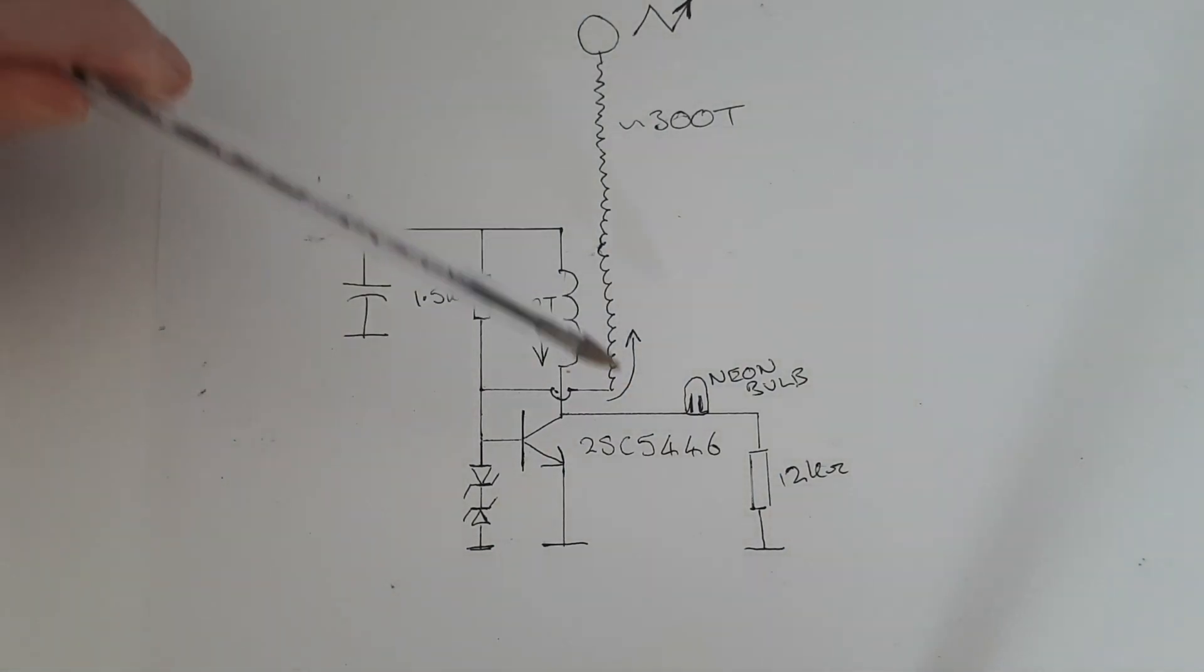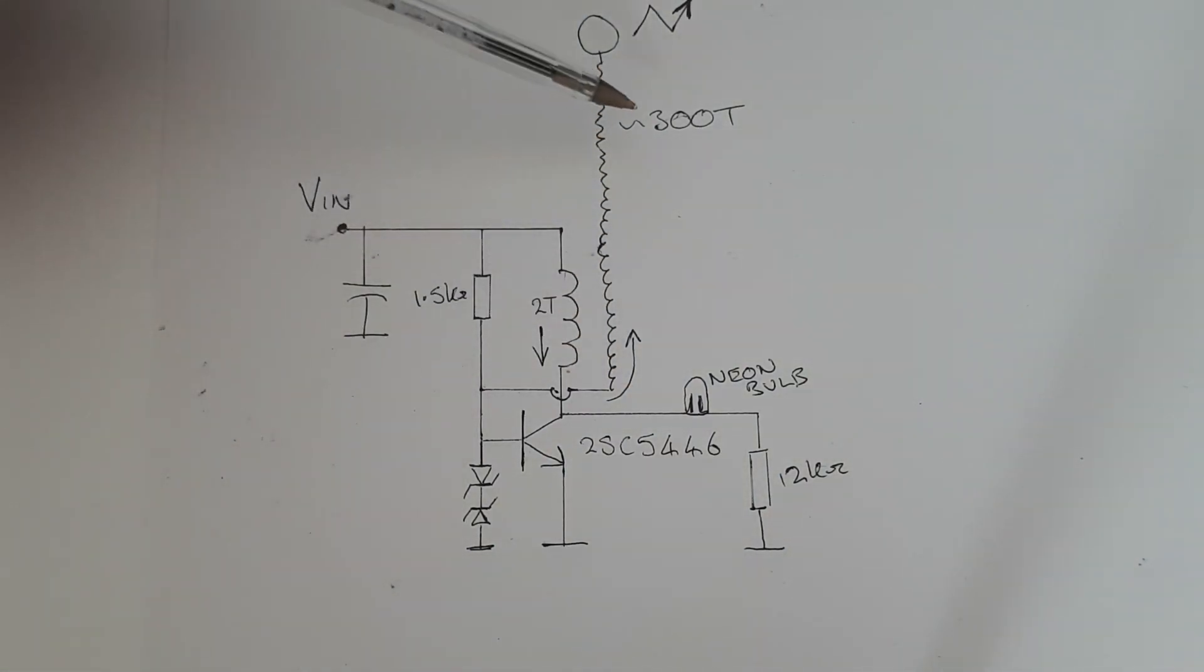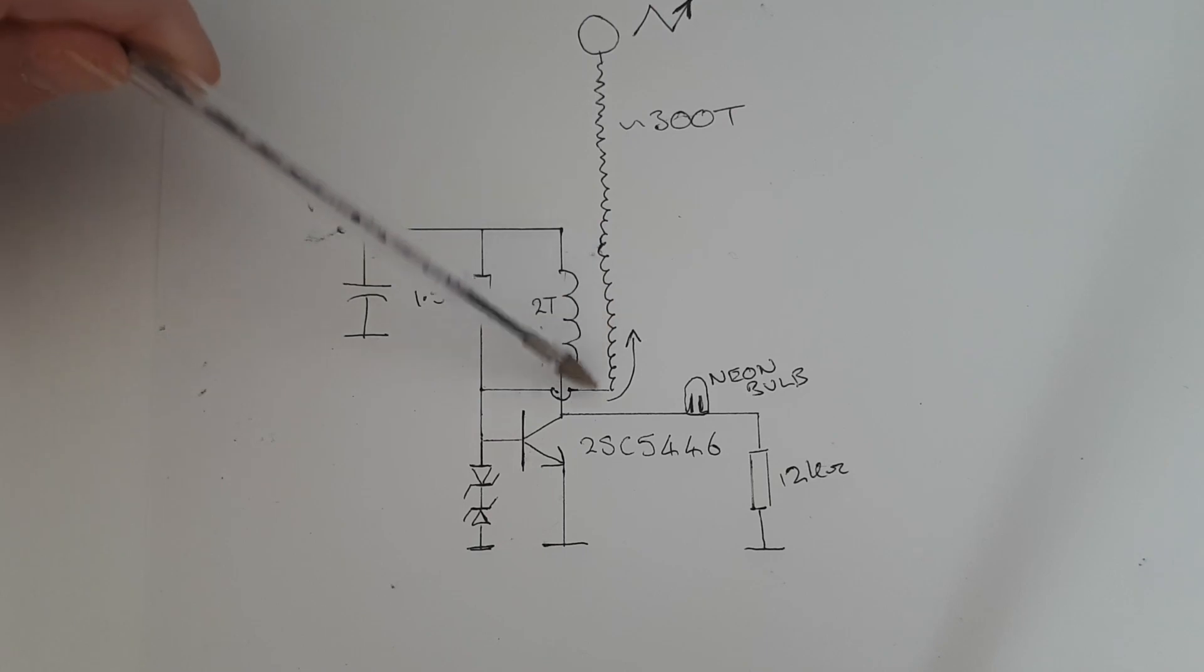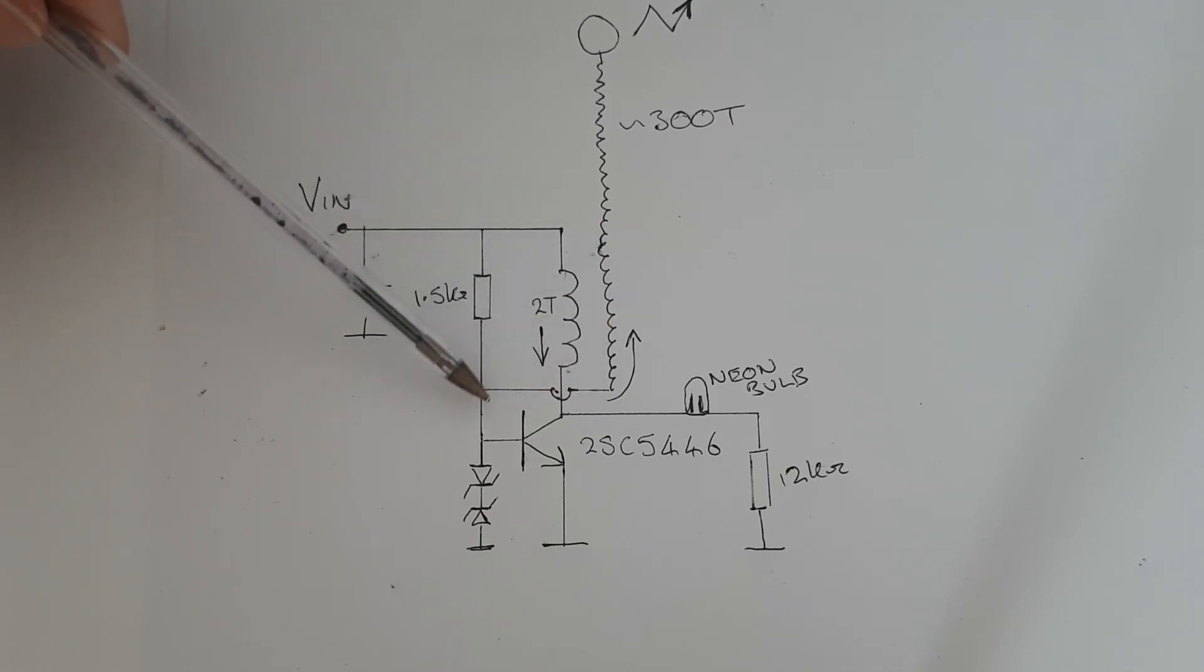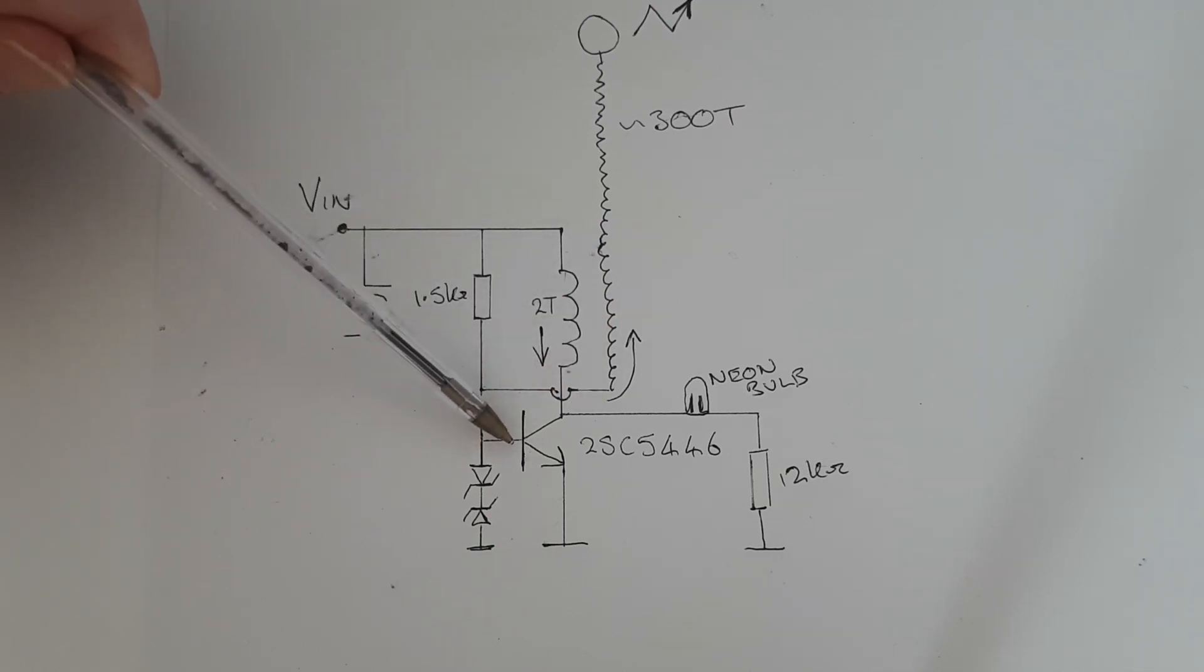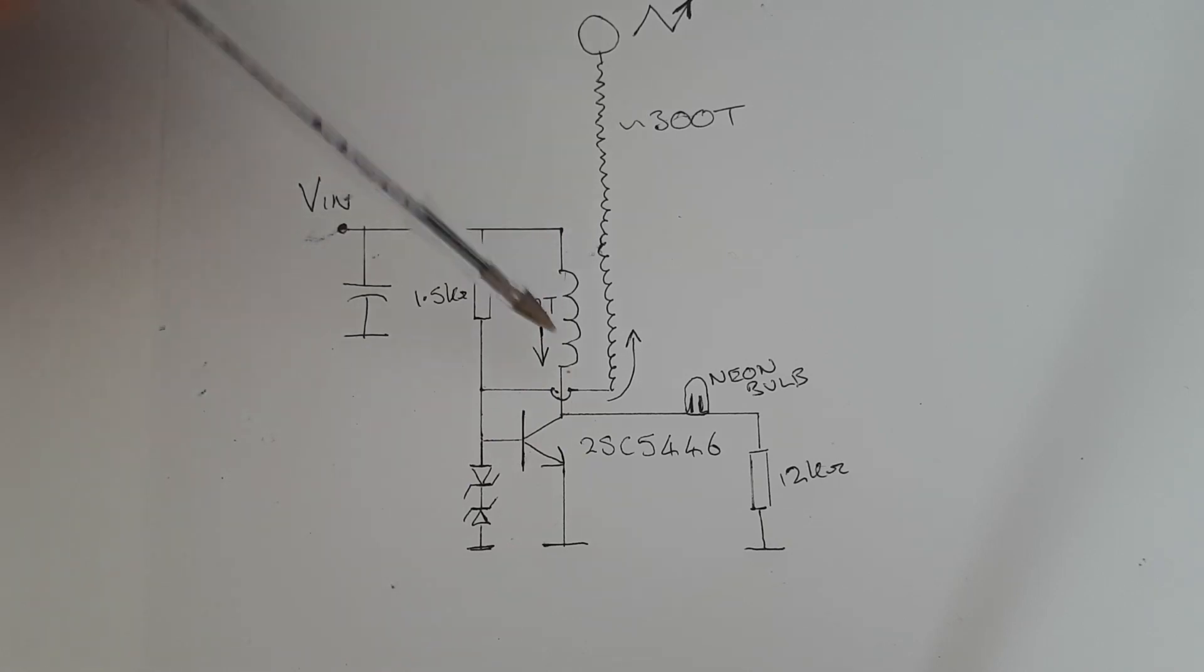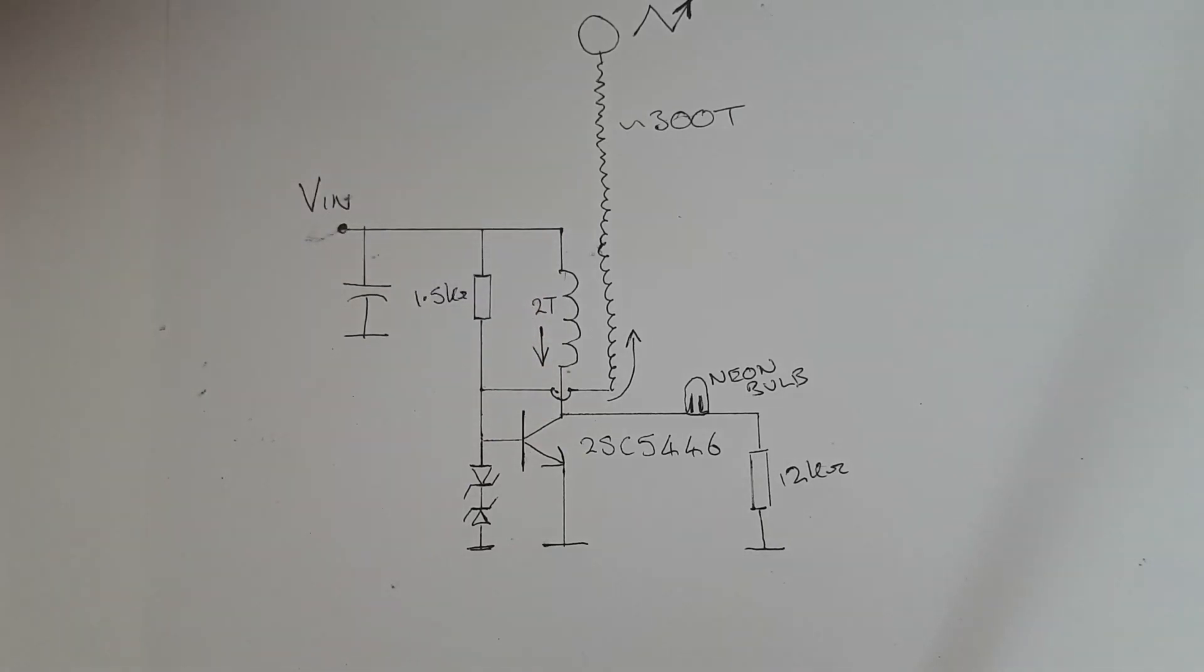Here's the actual Tesla coil itself, approximately 300 turns, the top of which is connected to the tin can or elevated capacitance. The bottom of the Tesla coil goes directly into the base of the transistor. The input windings are connected between the input voltage and the collector of the transistor.